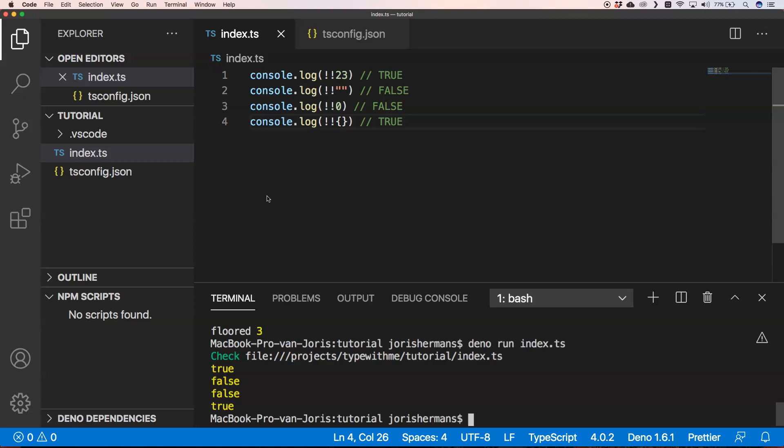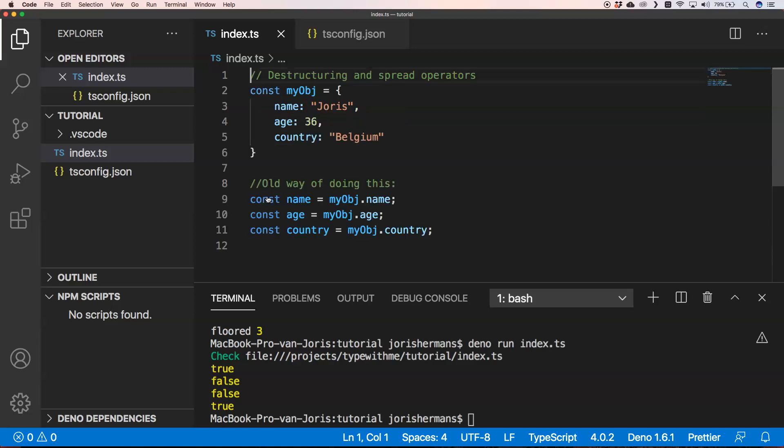Another shorthand that comes in very handy is destructuring and spread operators. We have an object with name, age, and country, and we want to assign those to constants name, age, and country.